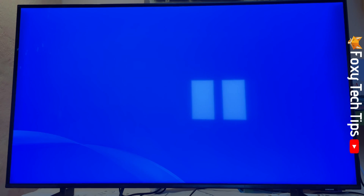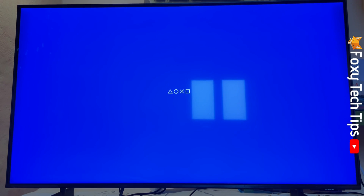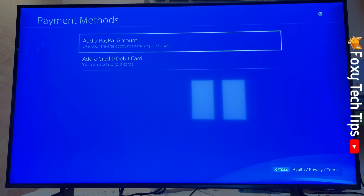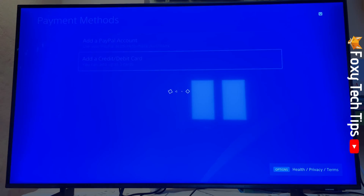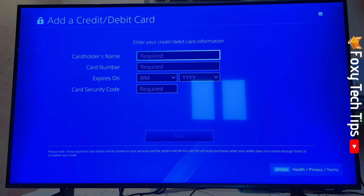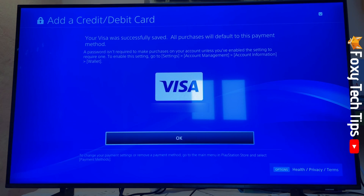On the next page you can choose to add a PayPal account or a credit or debit card. Enter your card information. Your credit card has been saved as a payment method for your PlayStation account on PS4.